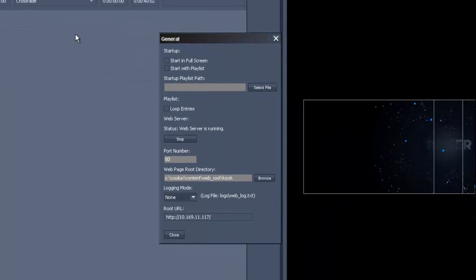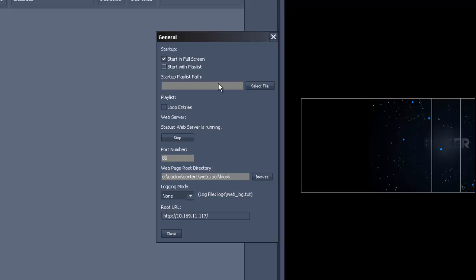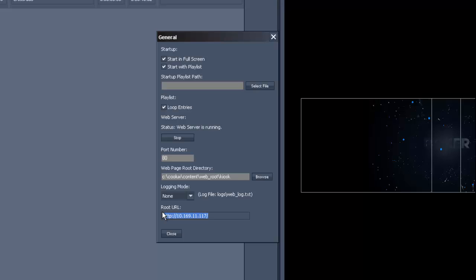The general setup allows you to start your kiosk player in fullscreen with a certain playlist which you can loop. Also, there is the option to remote your player via a web server. Simply type in the root URL in a web browser of another device which is connected to the same network. Once you open the page on your device you will see the HTML based web surface, which you can also customize.